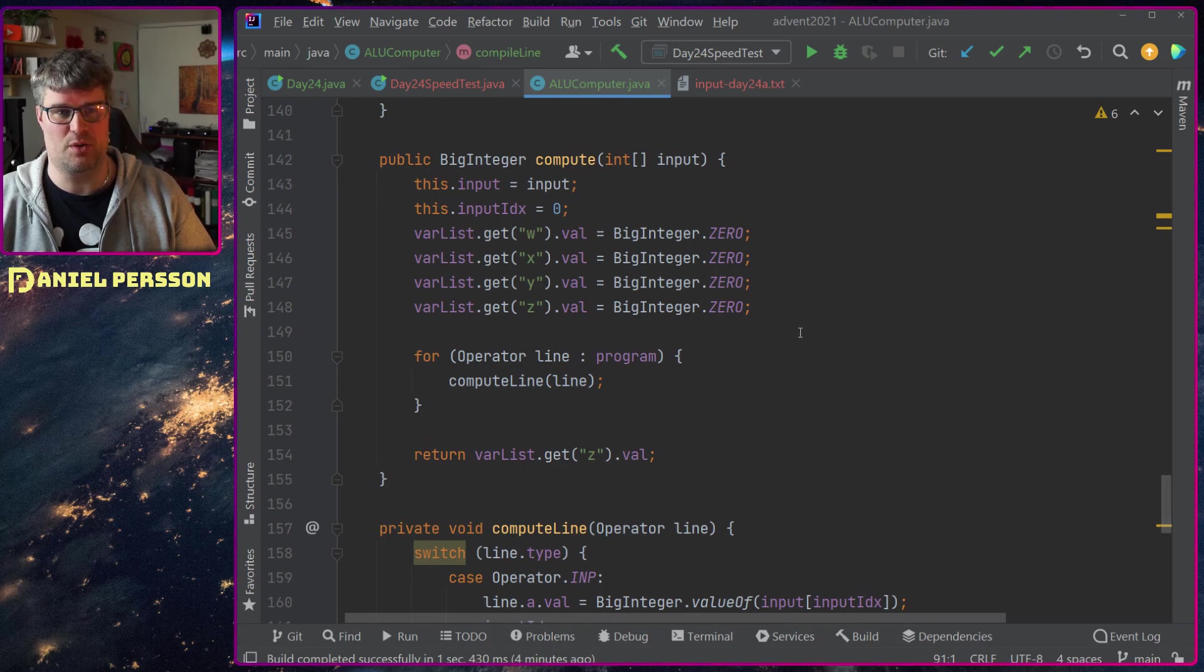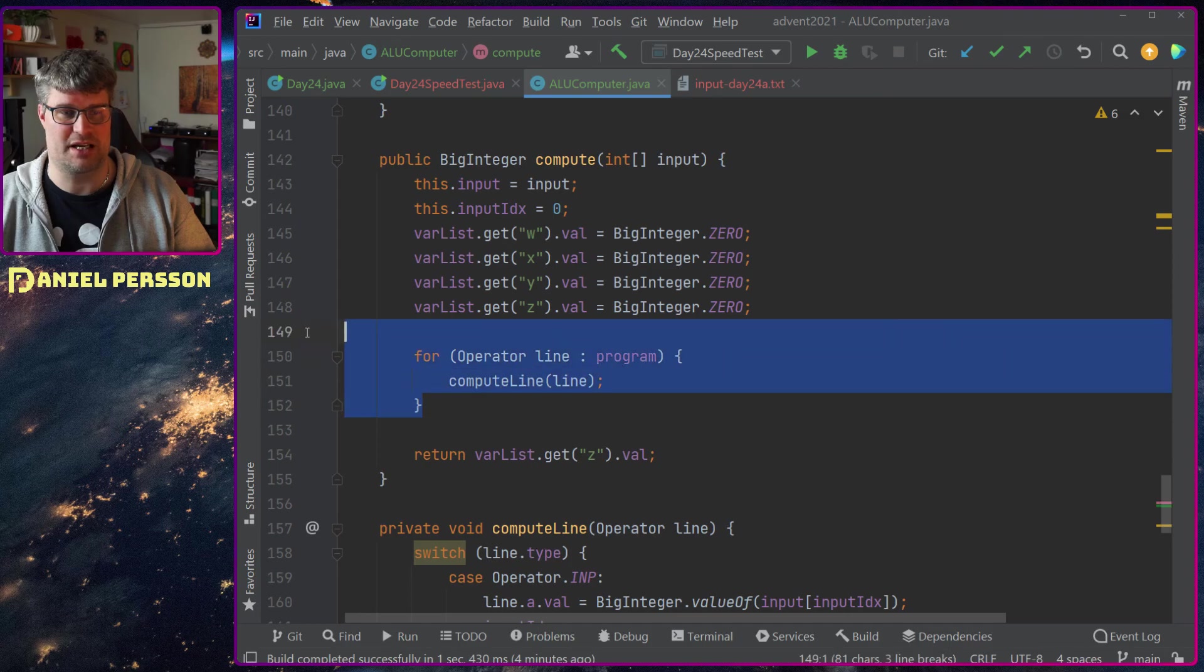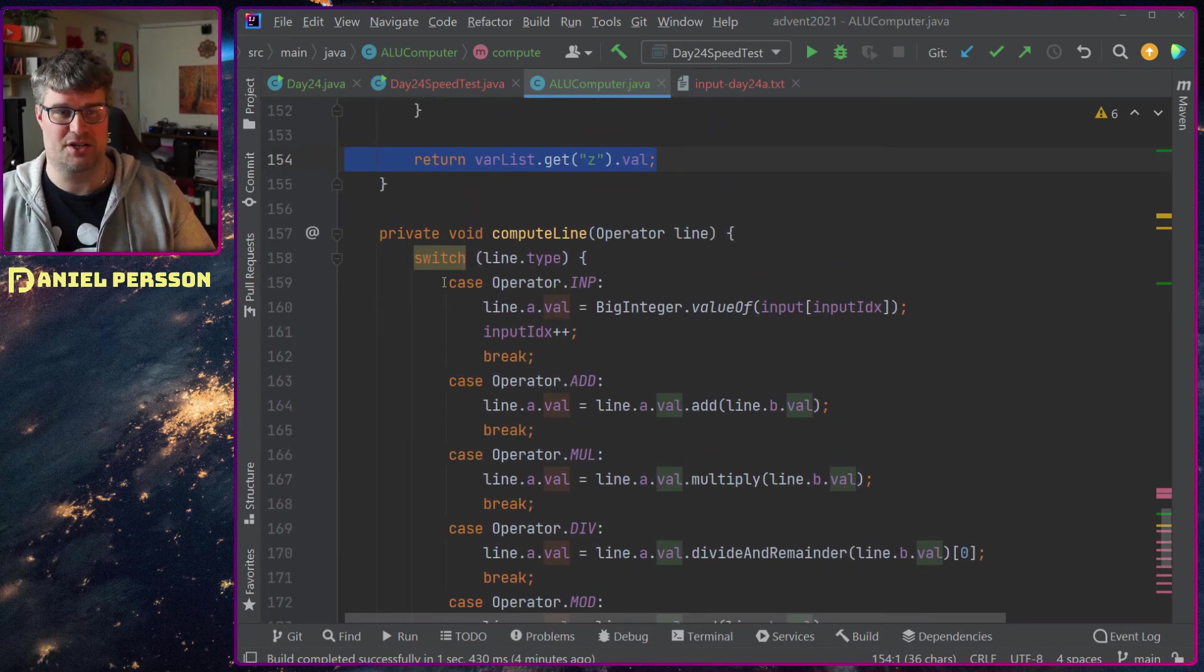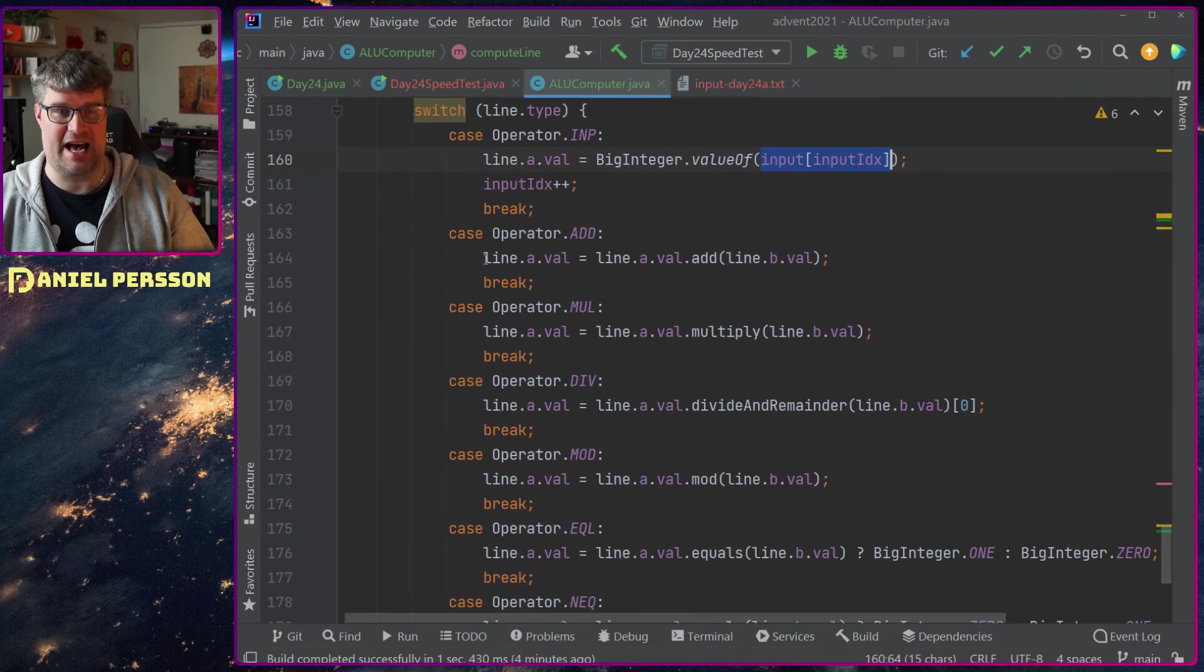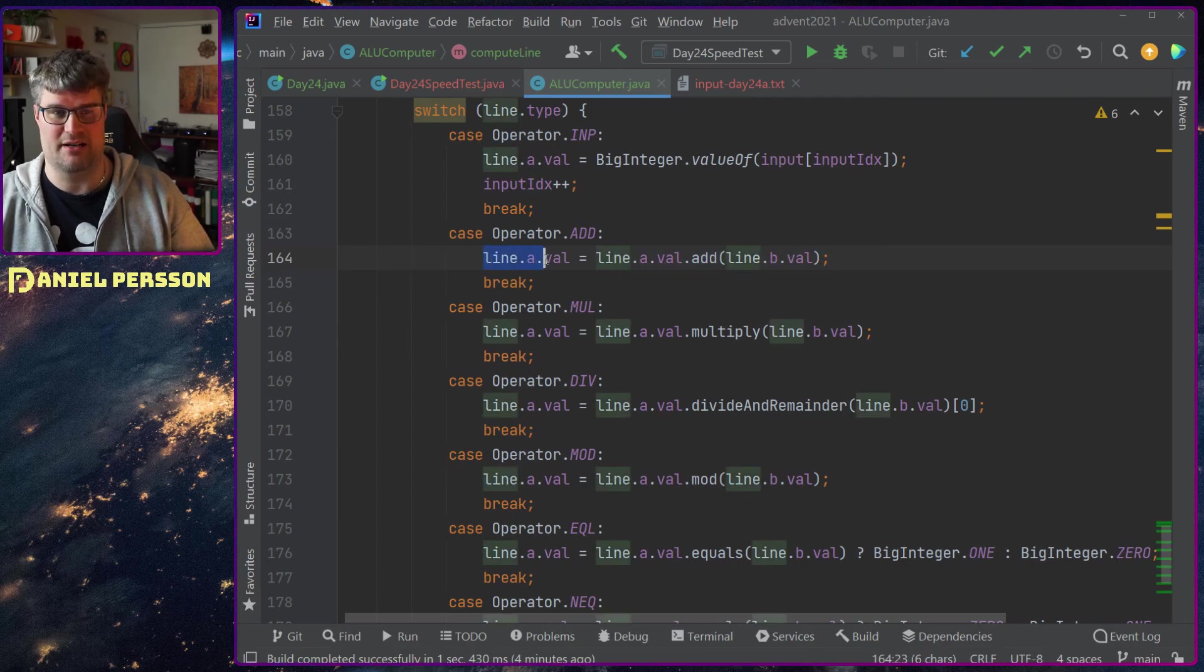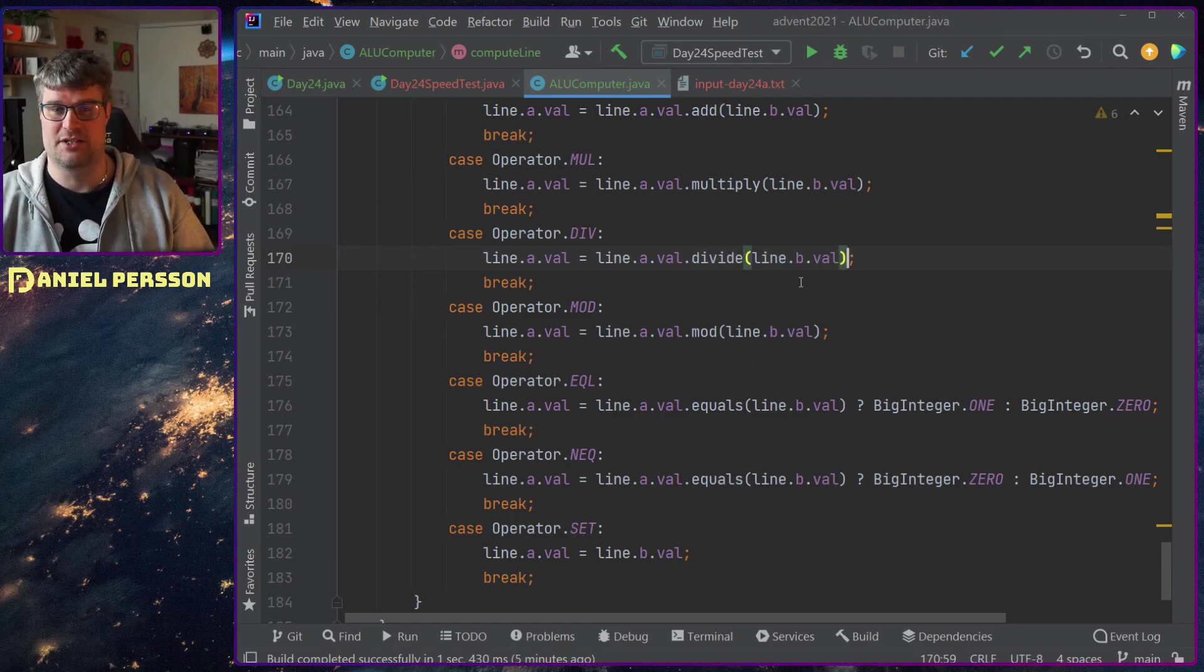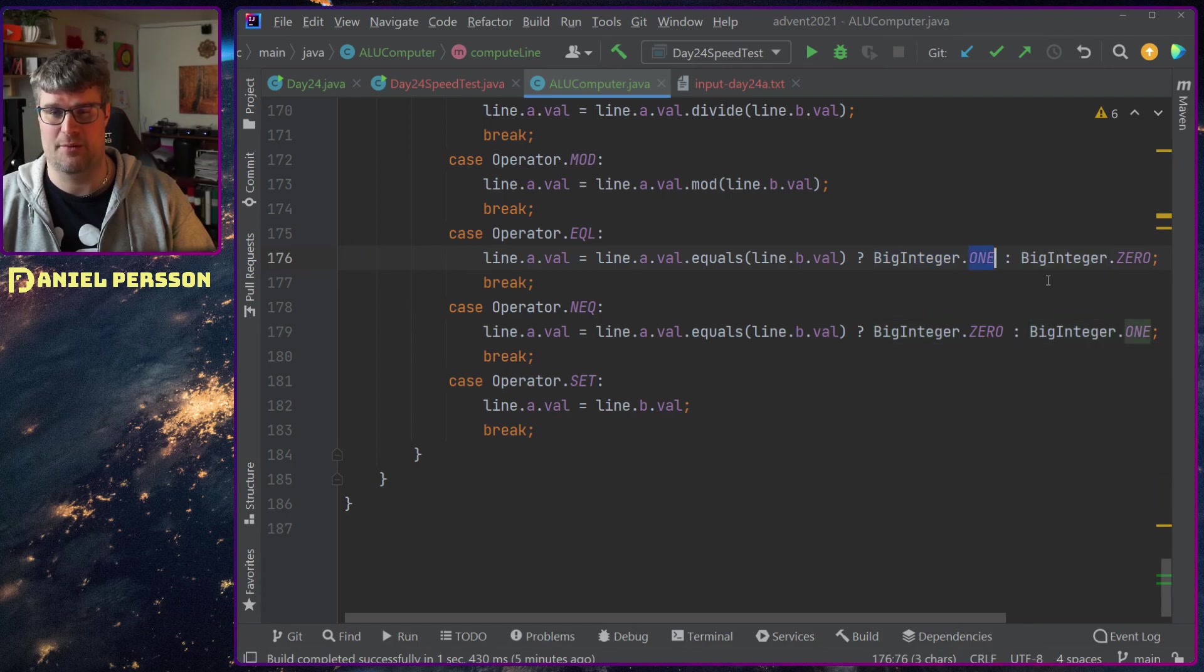When I wanted to compute something, I started at all values being zero, the index being zero, and I added this input. Then I started to compute my program and when I was done I returned the value of z. Computing a line is just checking: is this the operator? If so then the variable a on this operator will have the input here as a big int.